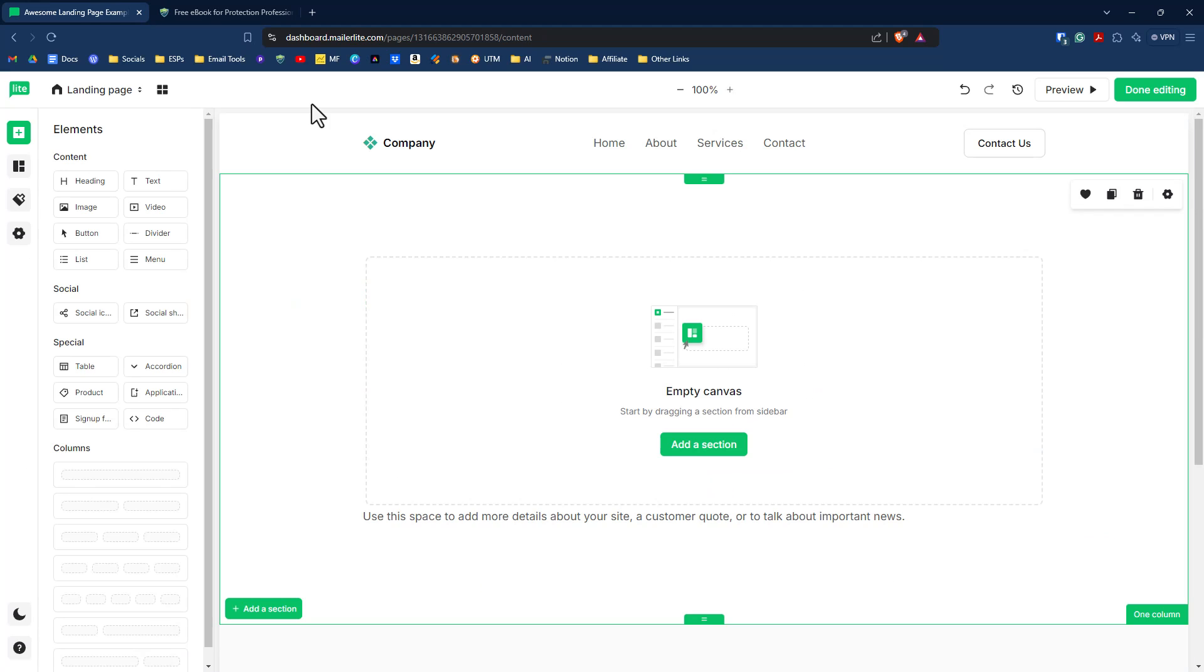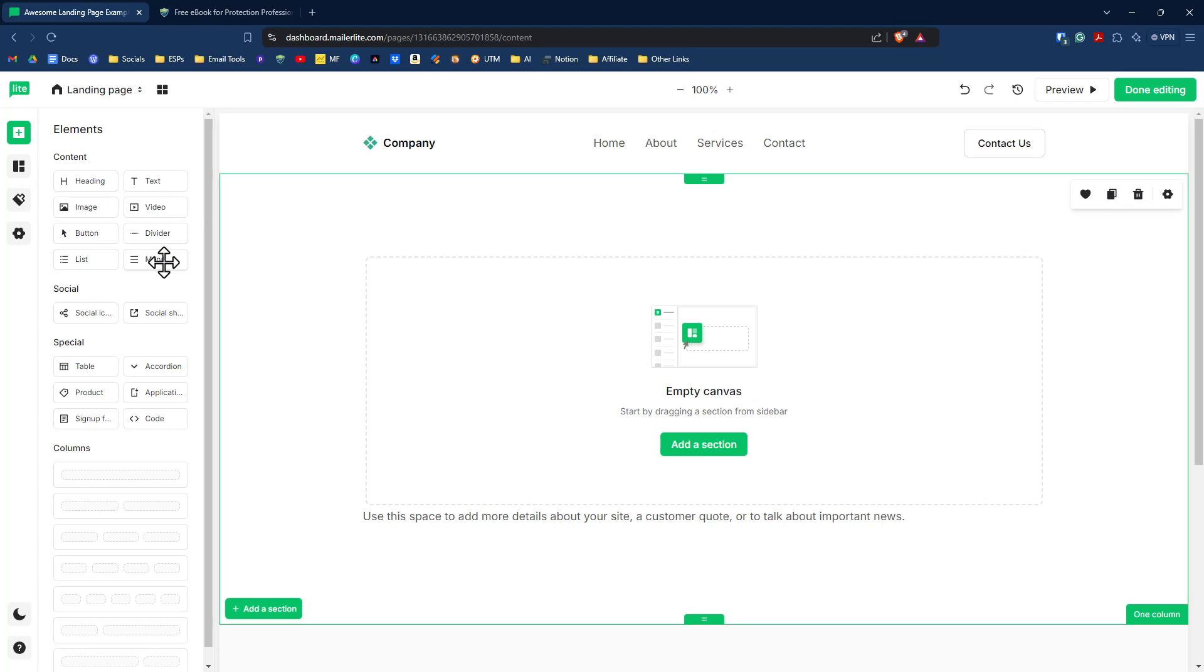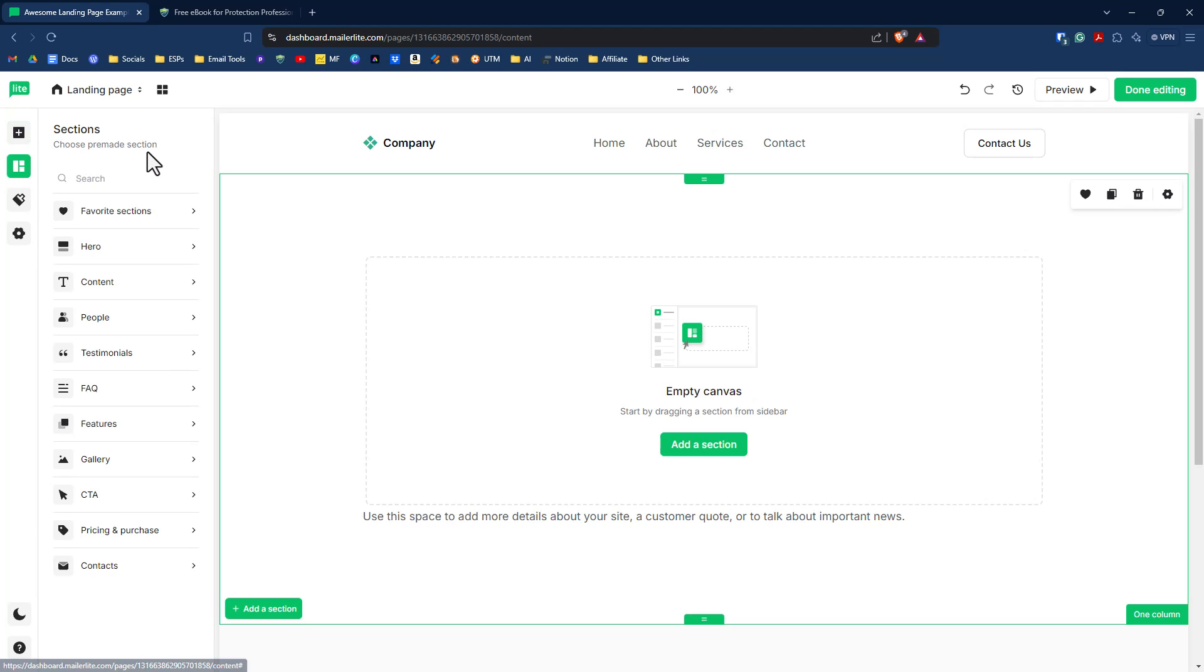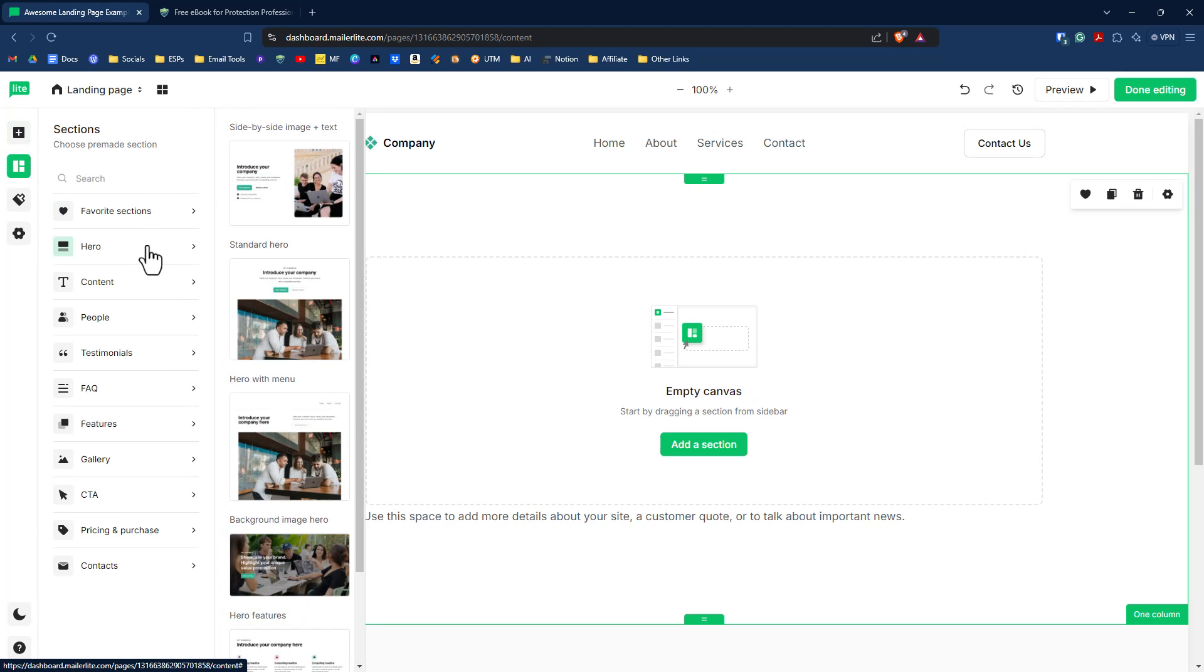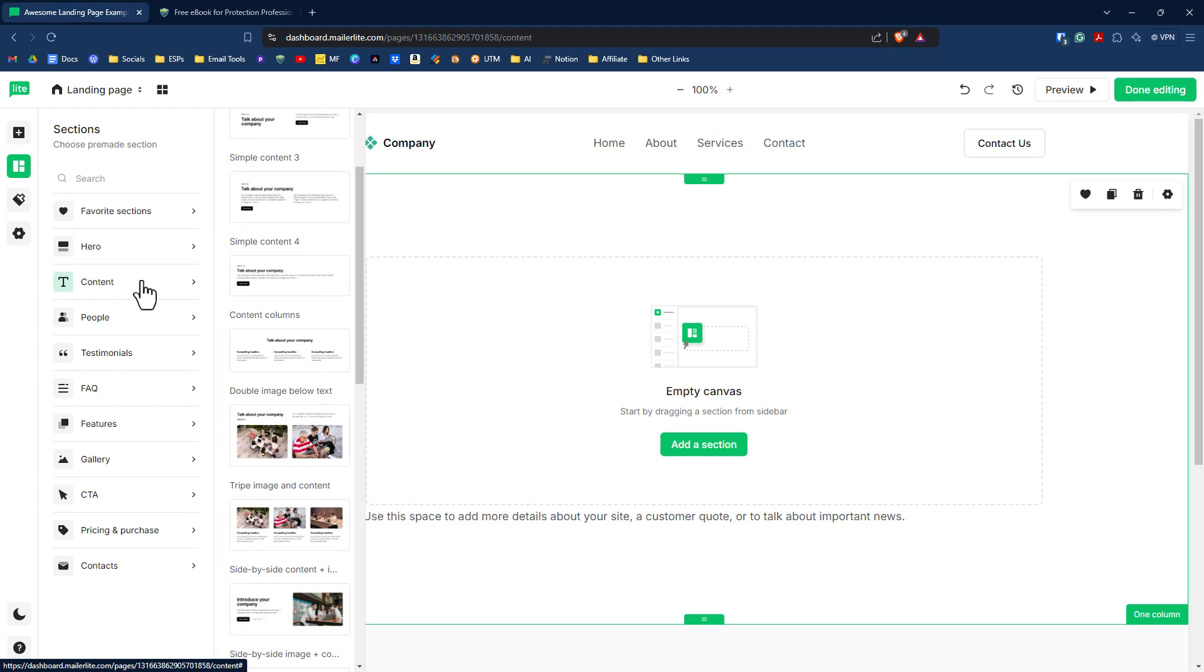So MailerLite's landing page starting from scratch gives you an empty canvas. Now they make it super easy for you to create a landing page with their drag and drop block editor. So they start you off with elements where you can drag and drop heading and text and video and dividers, all this great stuff here. They also have pre-made sections for you. So you can simply hover over any of these pre-made sections and you can add in that particular section to your landing page.